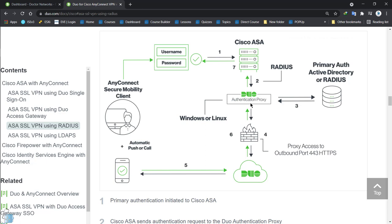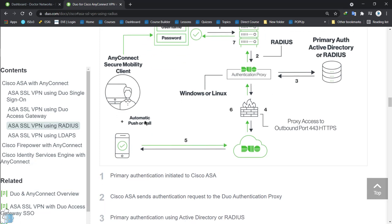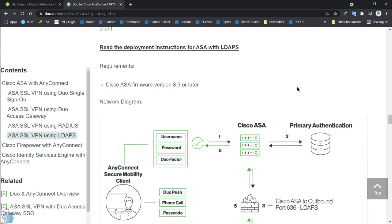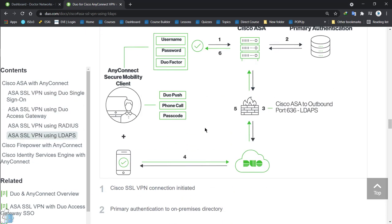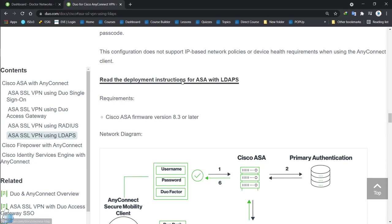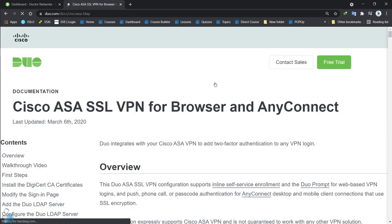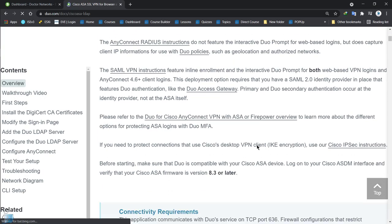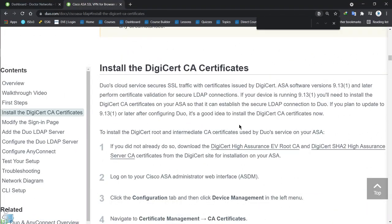The problem with this authentication proxy is it's not very scalable. If you've worked with ACS, you know there are a lot of attributes you can push back to the Cisco ASA — but not in this case, because it's a proxy and not a full-blown RADIUS server. So the design we are following is LDAPS. One key note: if your ASA is version 9.13 or above, it checks the certificate when authenticating via LDAPS, so you need to install the certificate on the ASA.